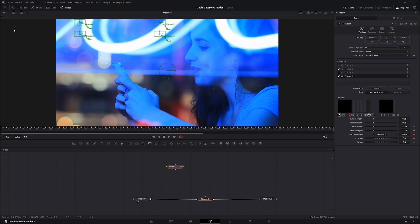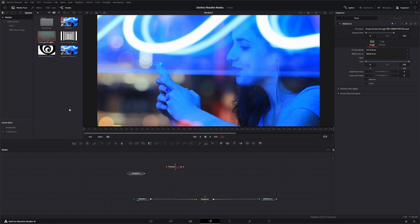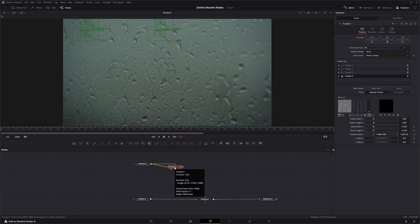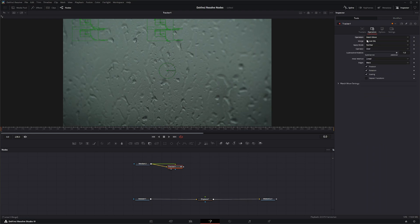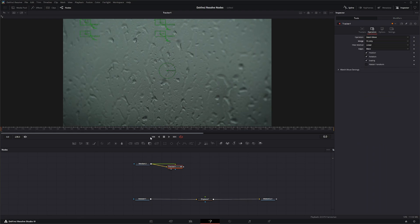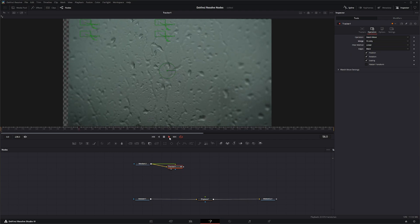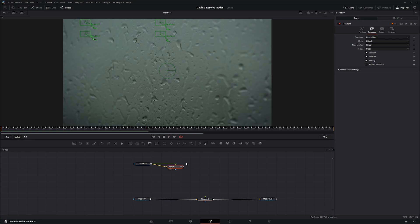So let's bring in our other footage, and we're going to use these raindrops. First thing I'm going to do is stick this in my track data to make sure we are tracking correctly. And there we go, all right.